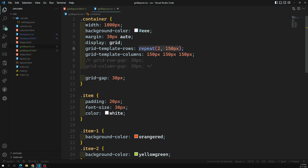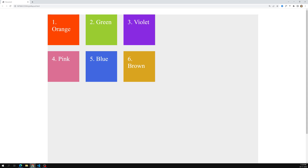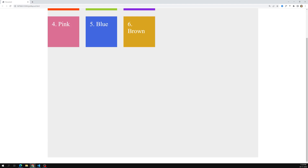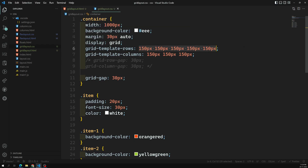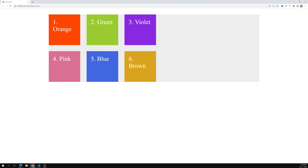For example, if I want five rows of 150px each, I would need to write 150px five times — that could create a problem. So CSS provides the repeat function. Here we have only two rows, so I write repeat(2, 150px). This gives us 150px and 150px for the two rows.